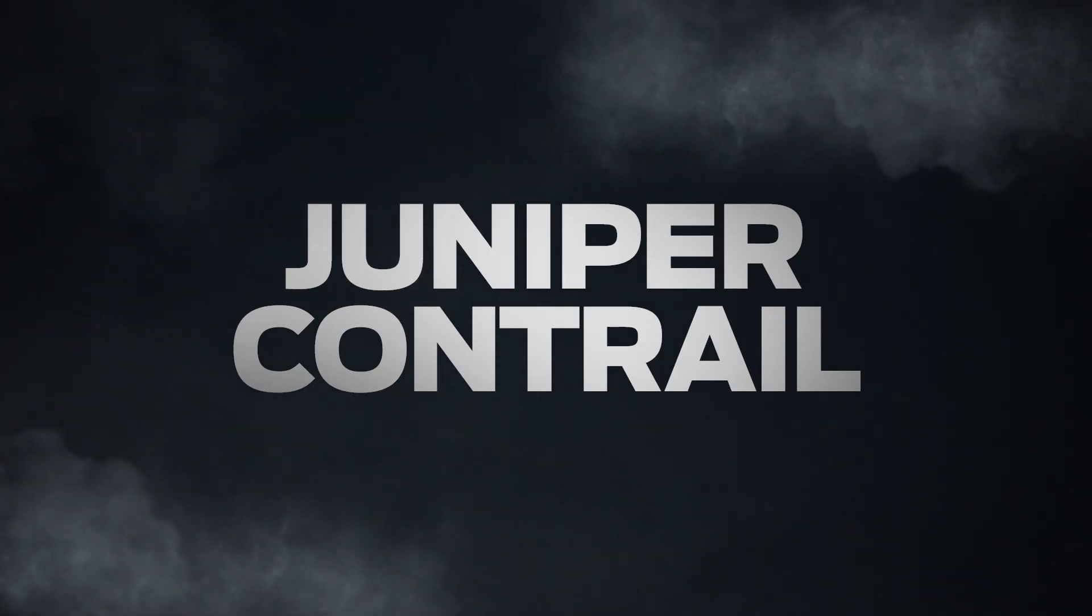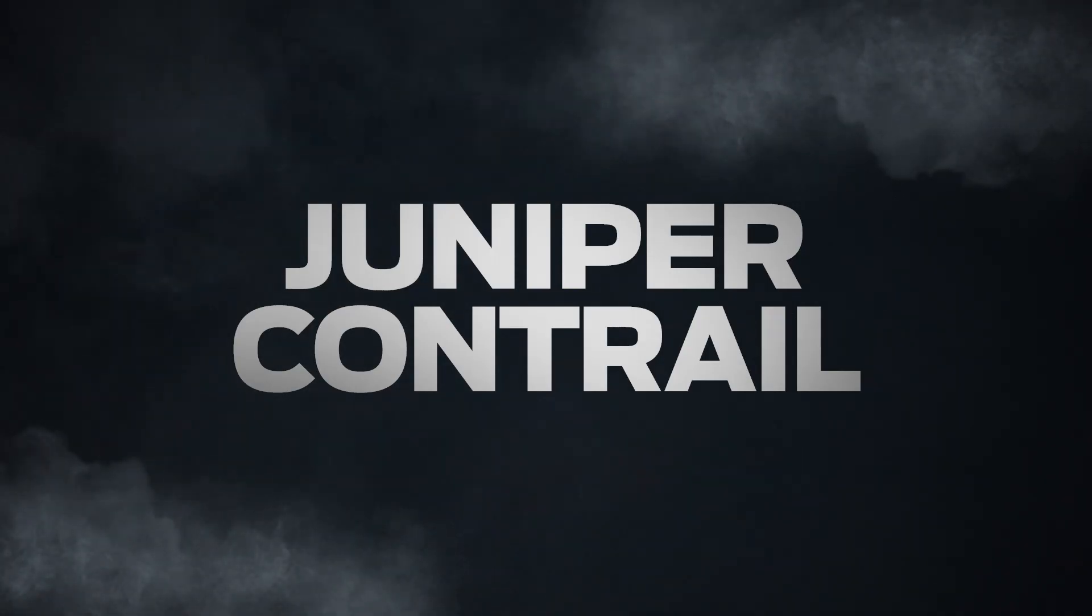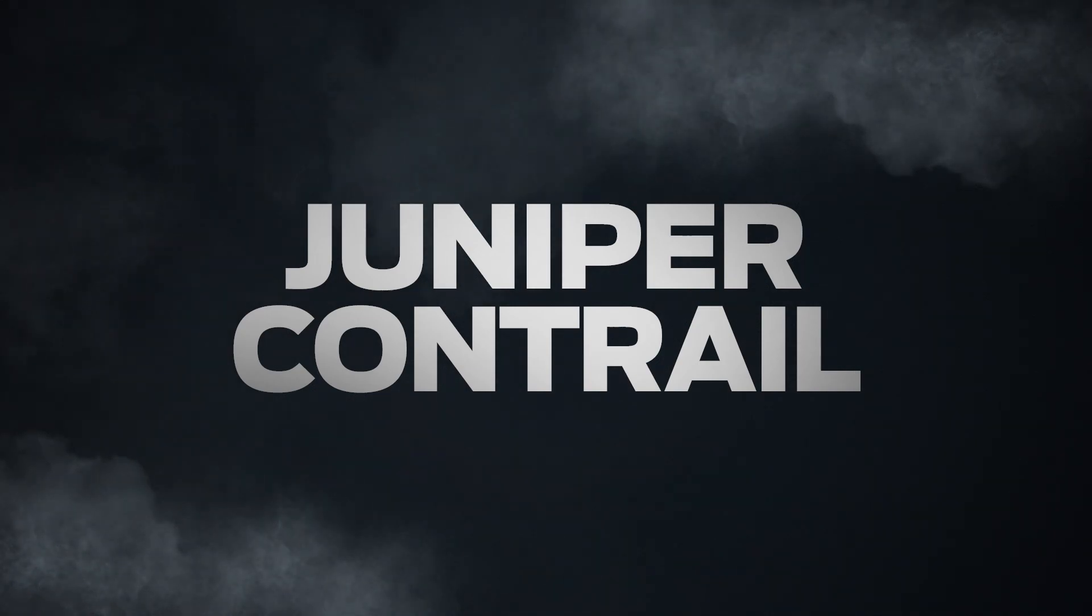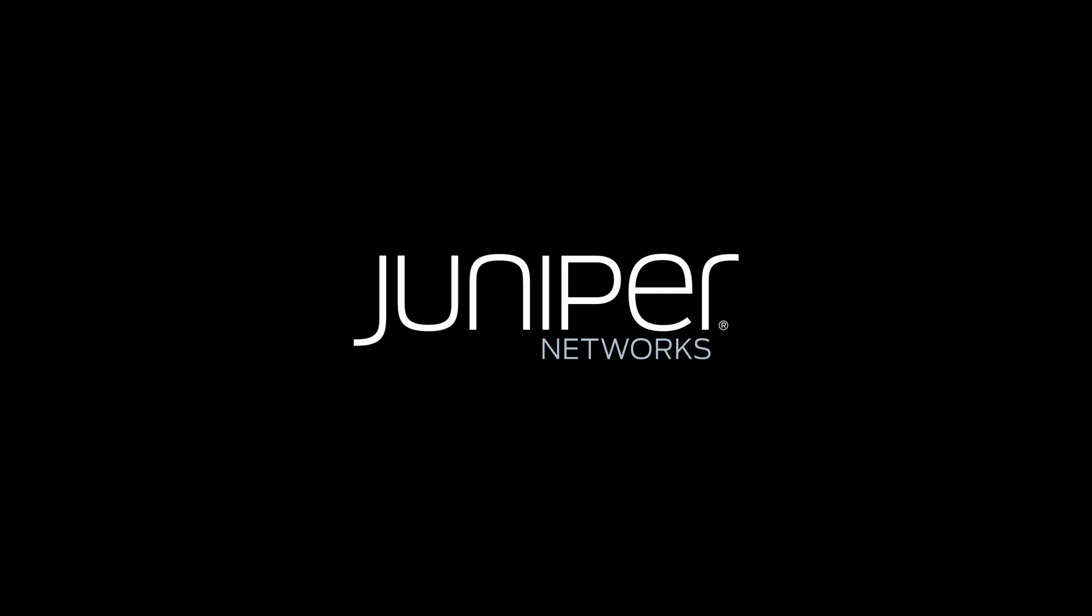Reduce network complexity, quickly launch new services, improve business agility. Thanks to Contrail from Juniper Networks.